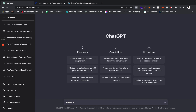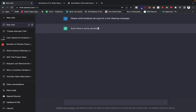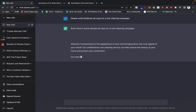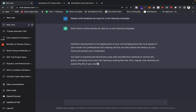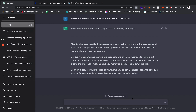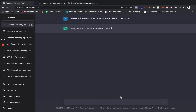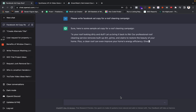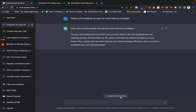For example, if I wanted a Facebook ad I could say 'please write Facebook ad copy for a roof cleaning campaign' and it goes ahead and generates some ad copy. As you can see, it's saying 'attention homeowners' and generating copy I can utilize. I'm not saying you should just copy and paste this — you can regenerate the response and get a totally different example as well.